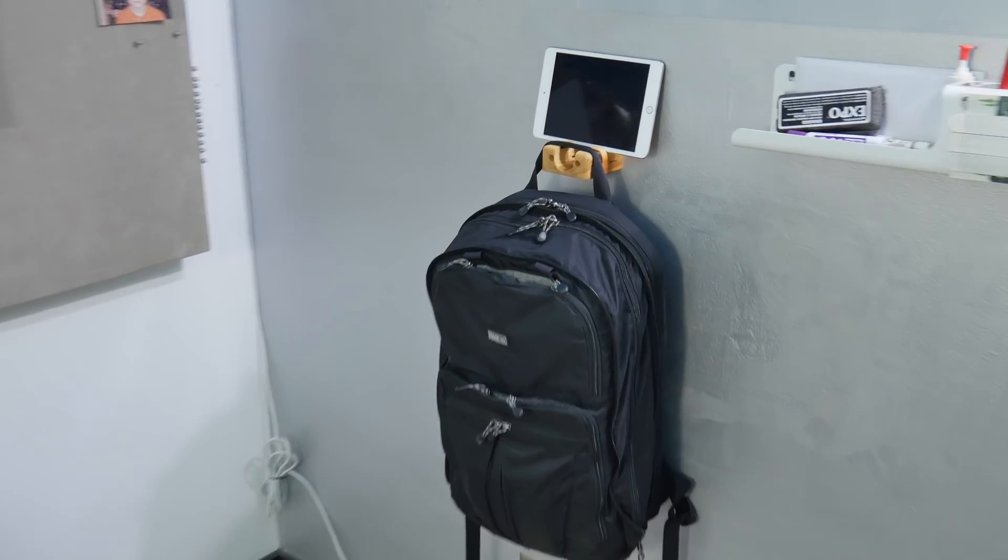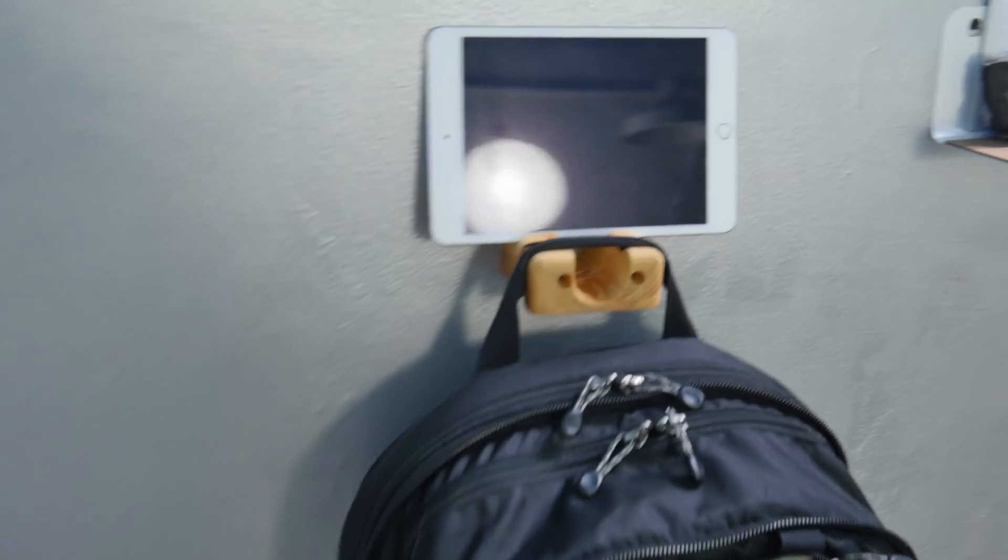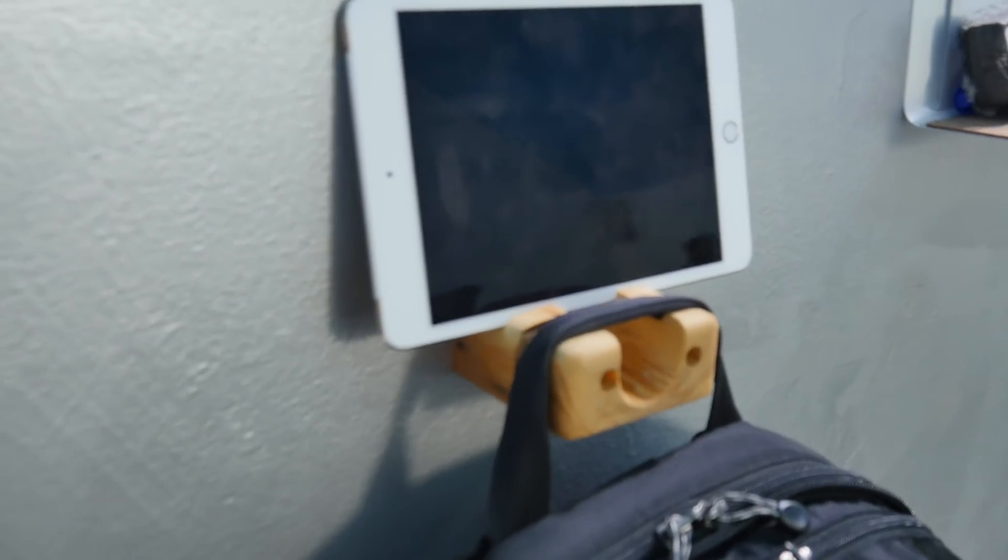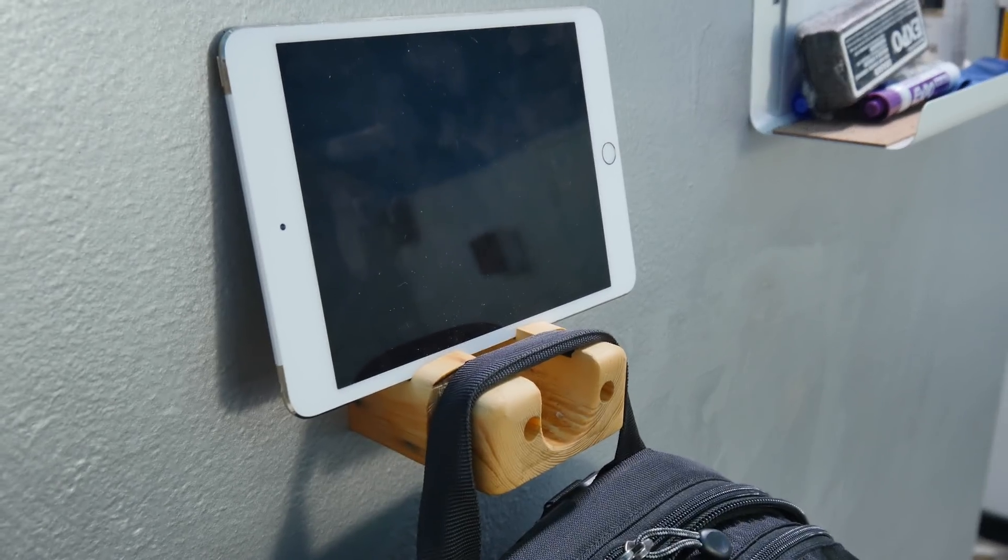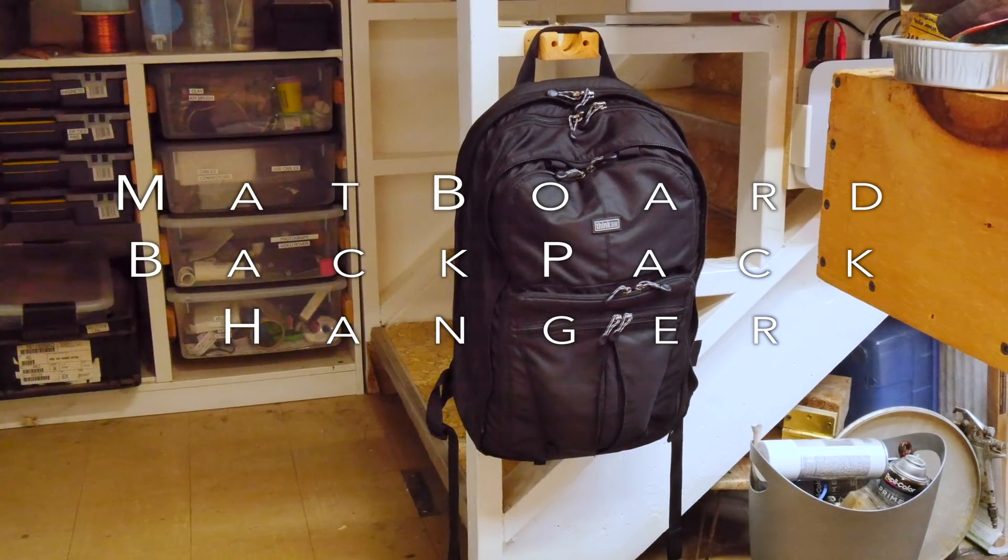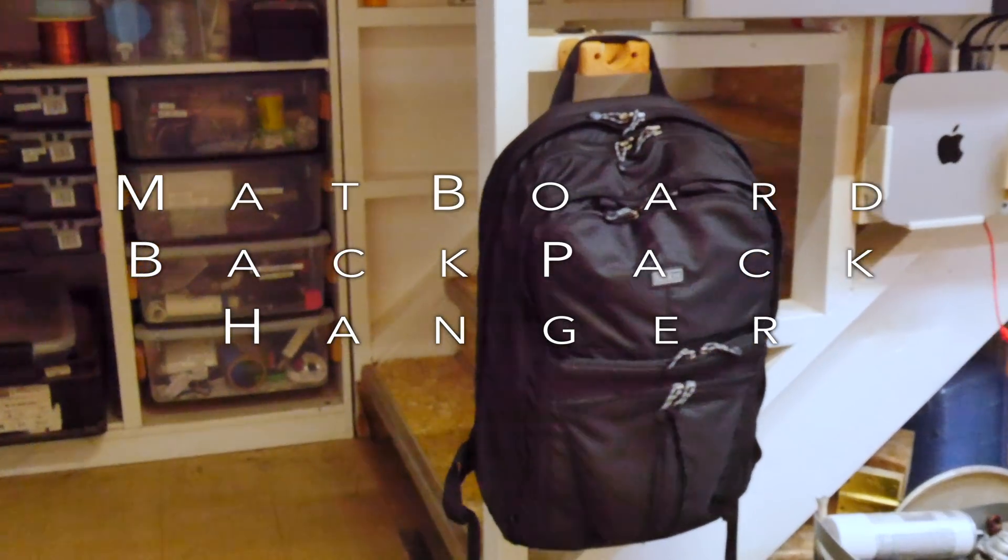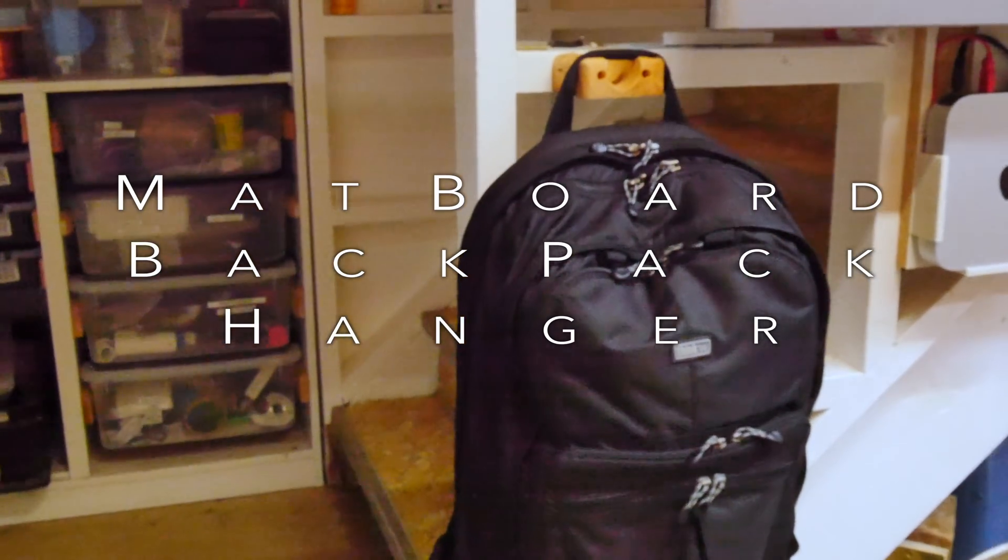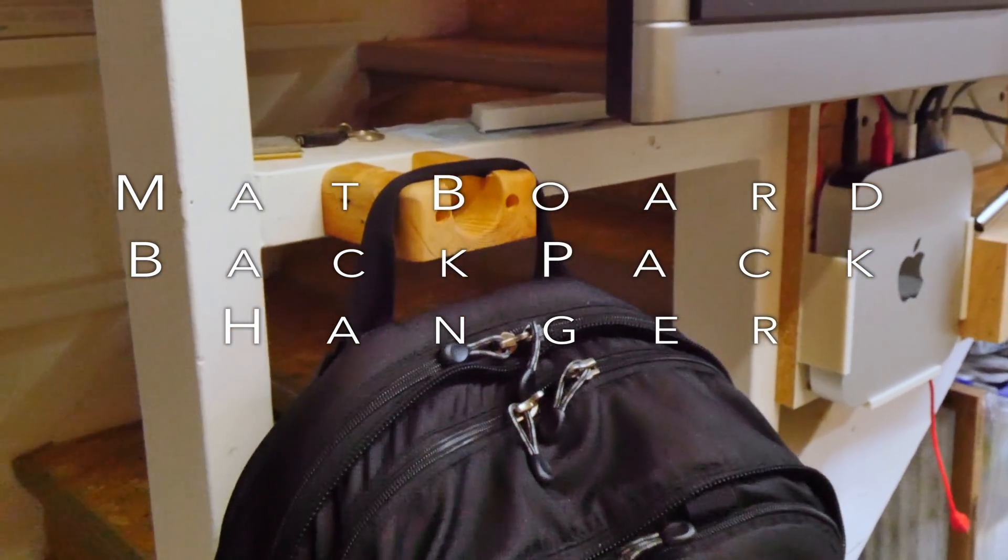In a recent video you saw me build a backpack hanger for my new photo bag. This was a one-off proof of concept, something to test out. It turned out to be very functional. I built one for the shop and it's incredibly handy.